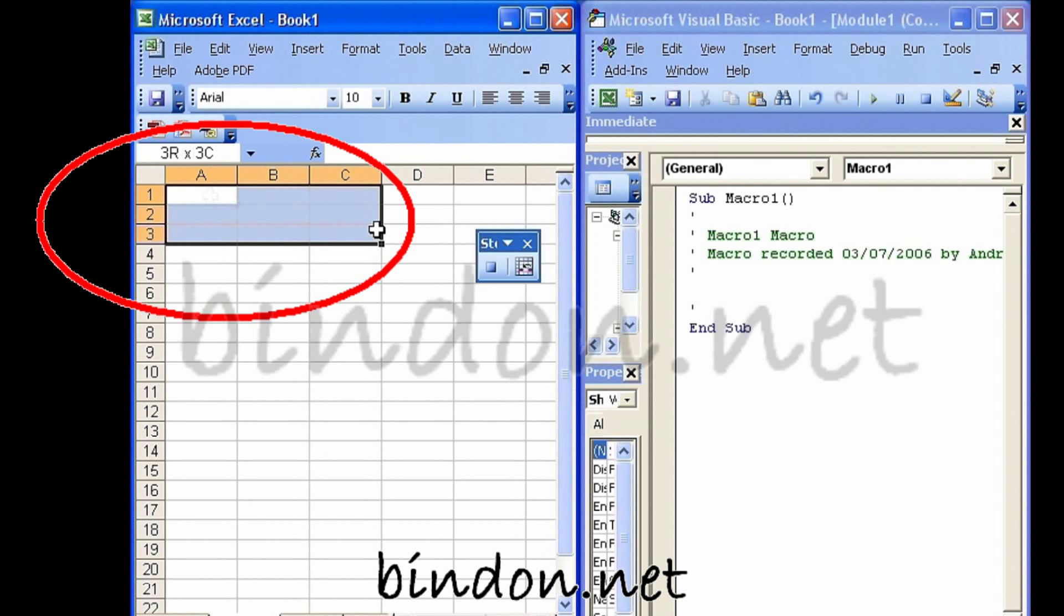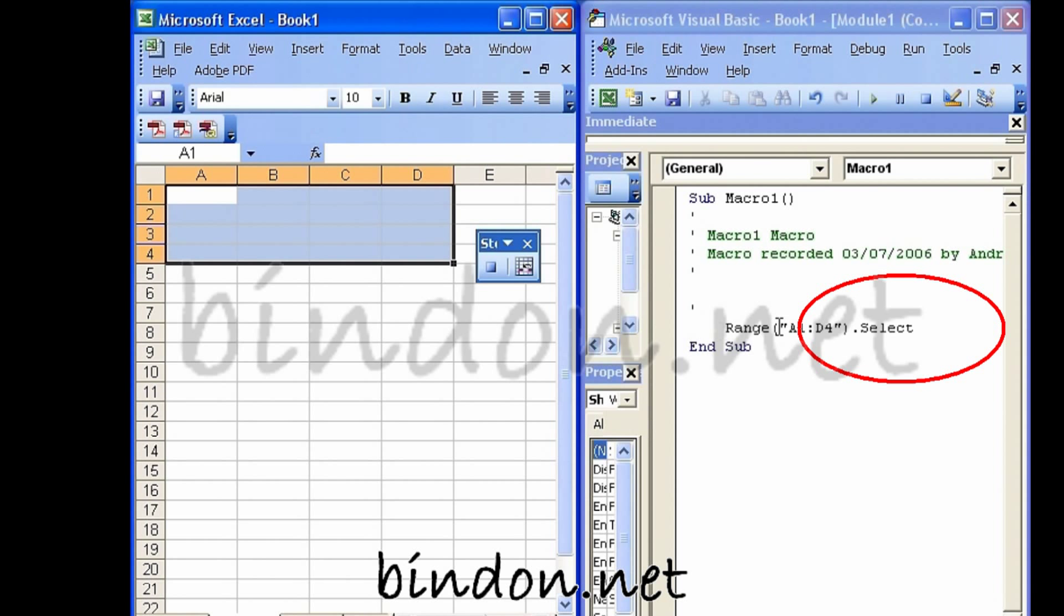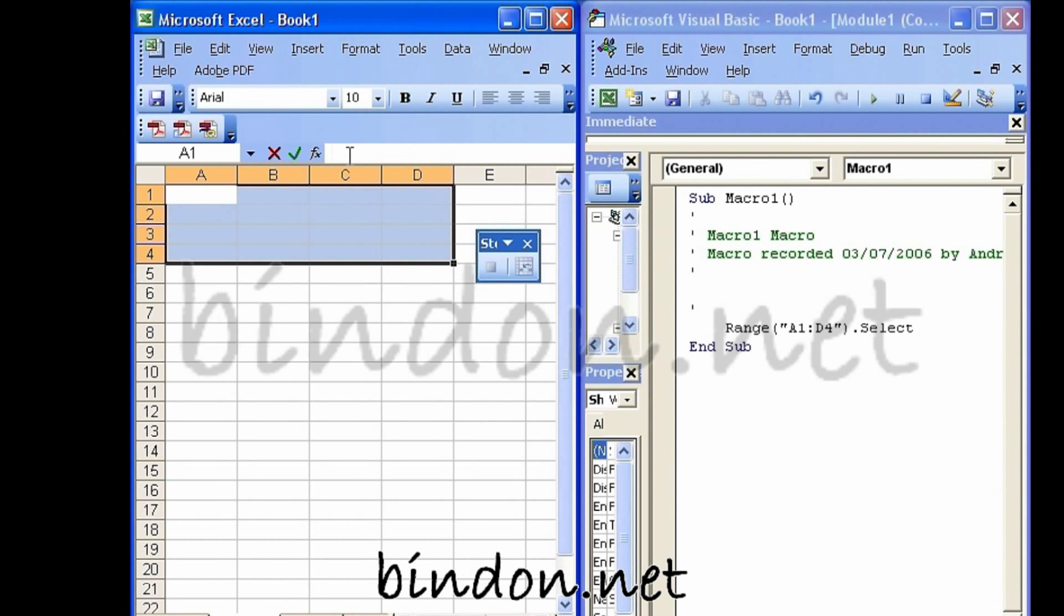And if, for example, I select a range, I get that instruction shown to me by the macro recorder. It's recording all my actions, recording the equivalent VBA code for all my actions.